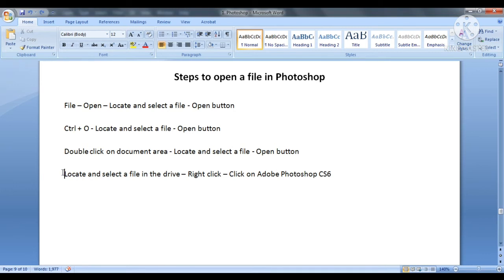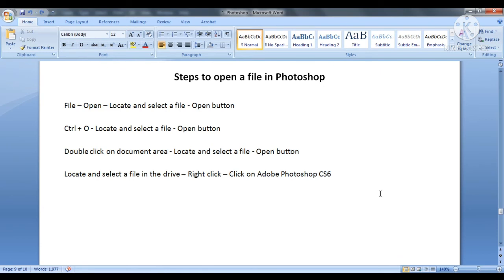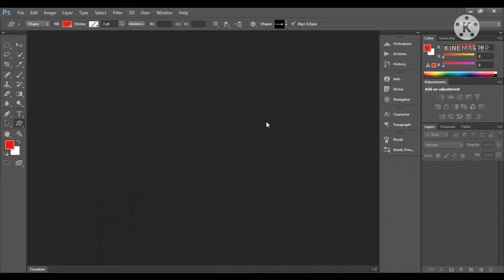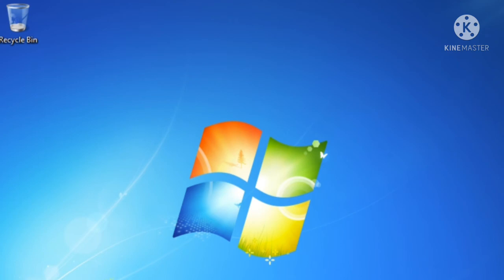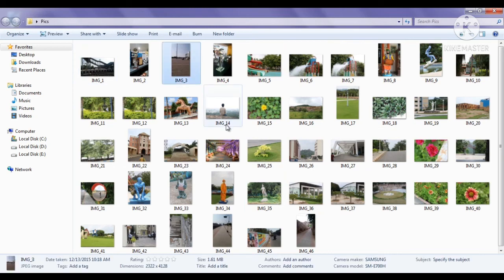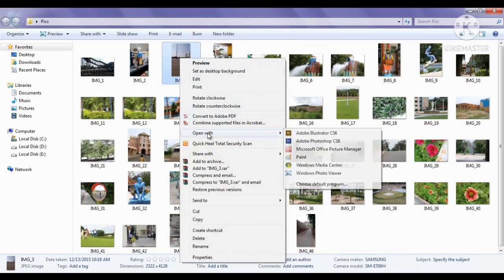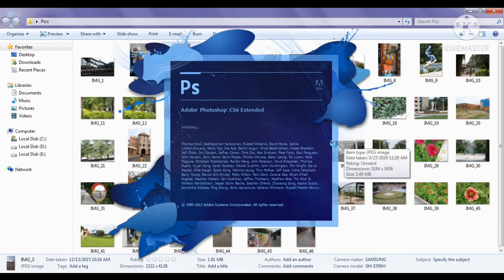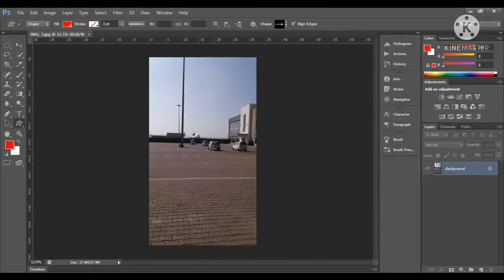For the fourth method, we navigate to our file in the drive. We right-click on that file, then click 'Open with' and select Adobe Photoshop CS6. I will first minimize and close Photoshop. Then I will select a photo from the drive — here I have selected 'image-3'. I right-click, go to 'Open with', and click on Adobe Photoshop CS6. You can see the Photoshop program launches and our file also opens.